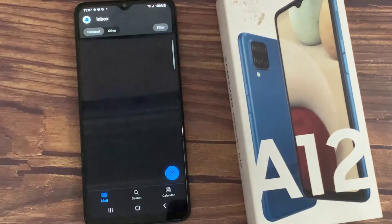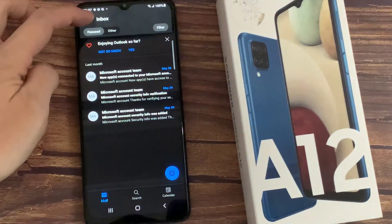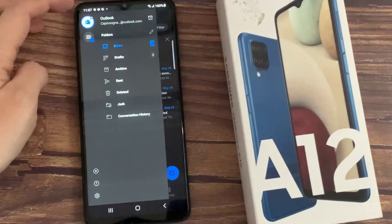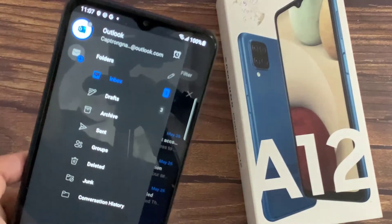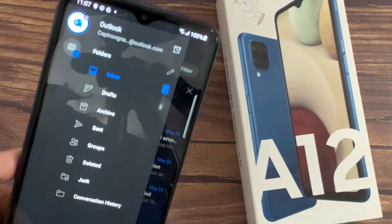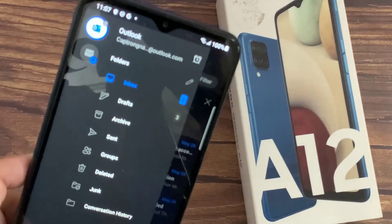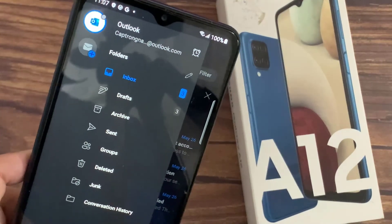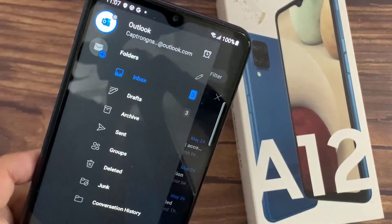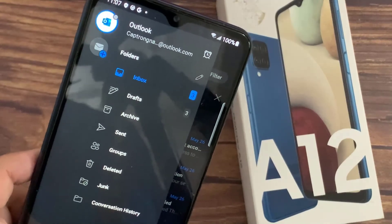You have now added your Outlook email account on your email app. Thanks for watching this video. I'll see you next time.